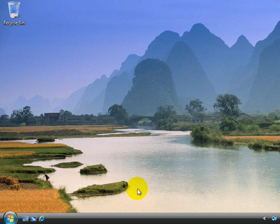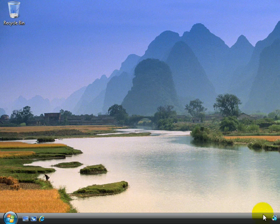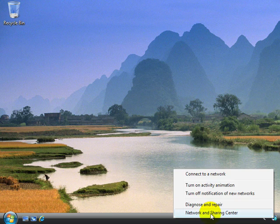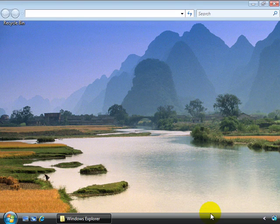So to create a new network connection, the place we want to go is the Network and Sharing Center. We can do that a couple of different ways. If we right-click the little icon in the system tray, we can select Network and Sharing Center.